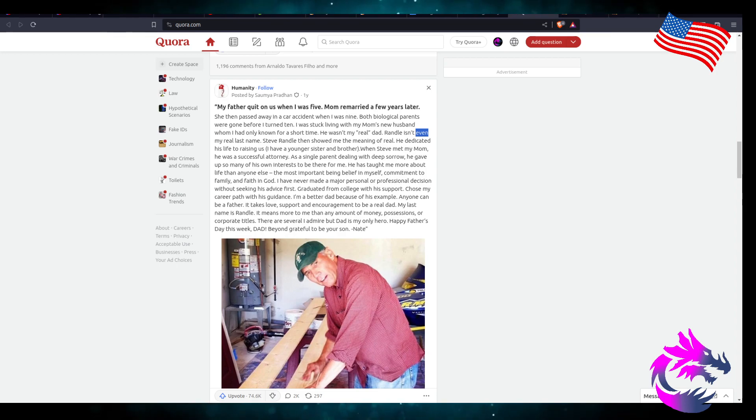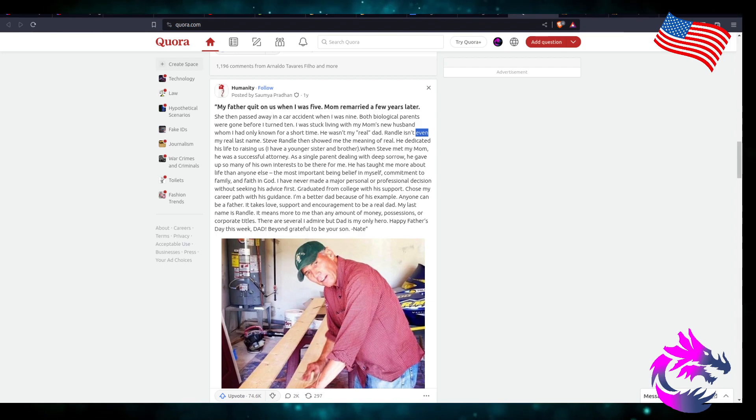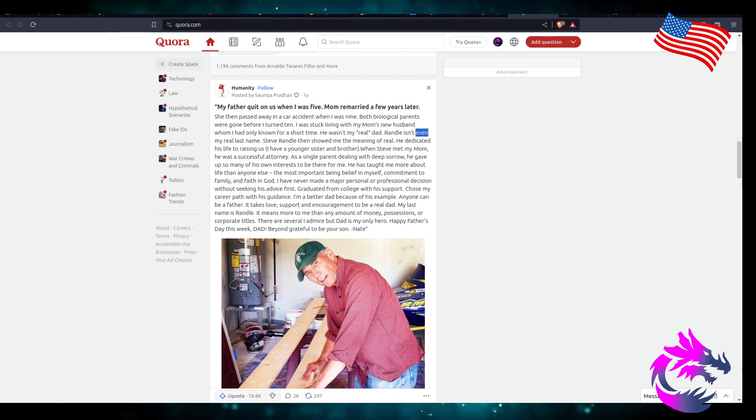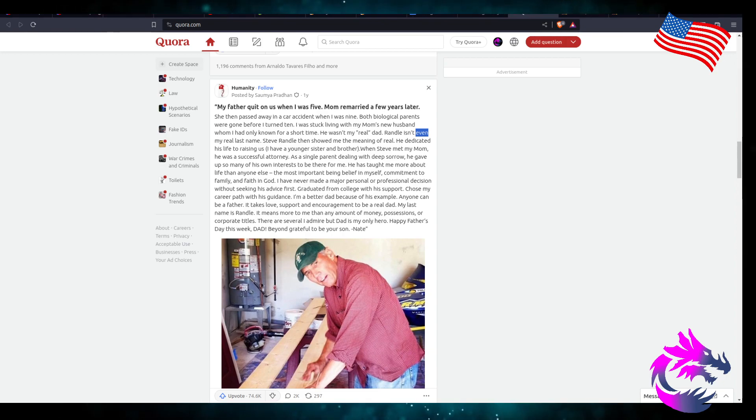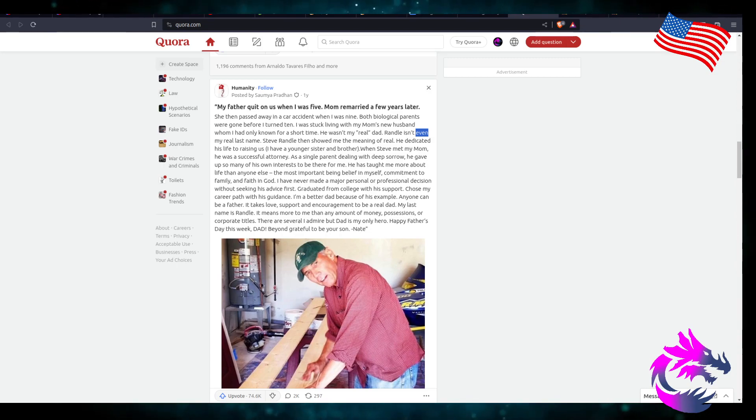My last name is Randall. It means more to me than any amount of money, possession, or corporate titles. There are several I admired, but my dad is my hero. Happy Father's Day this week. Dad, beyond grateful to be your son, Nate.